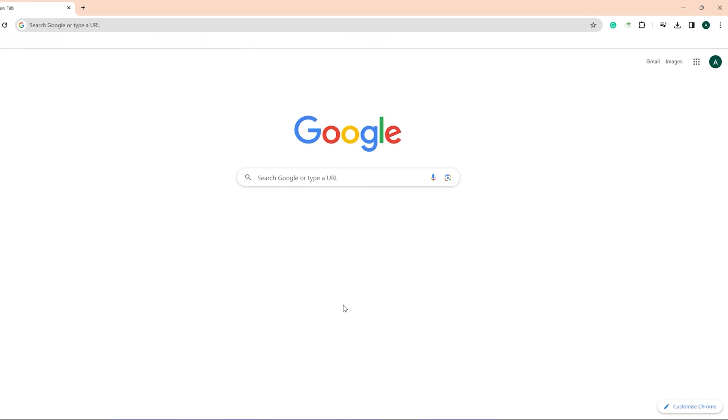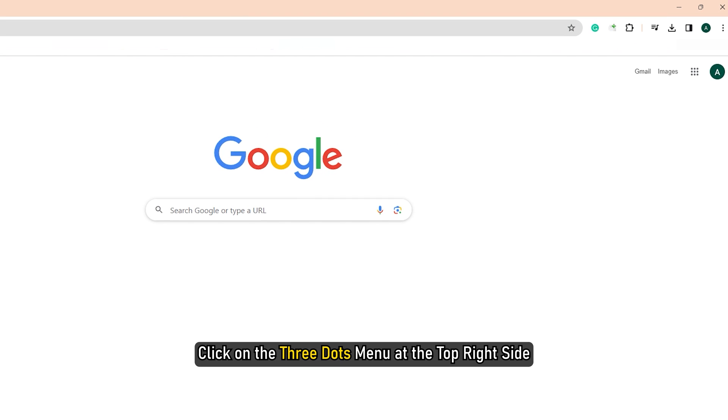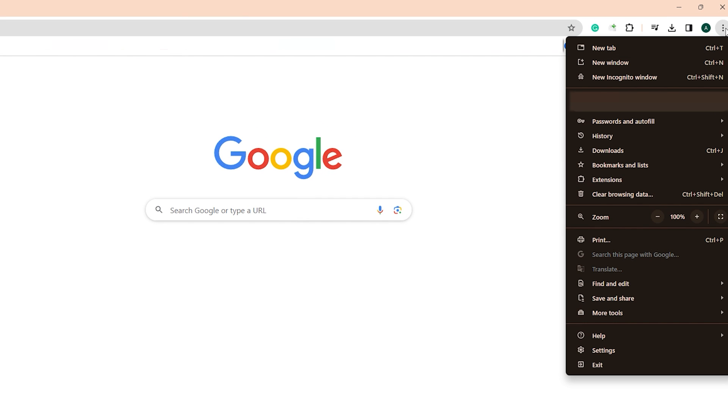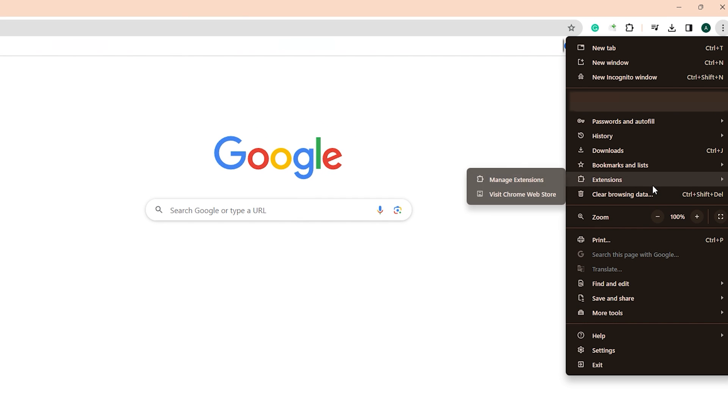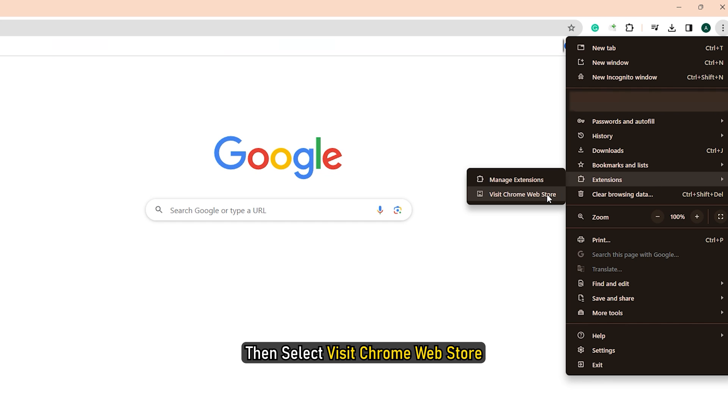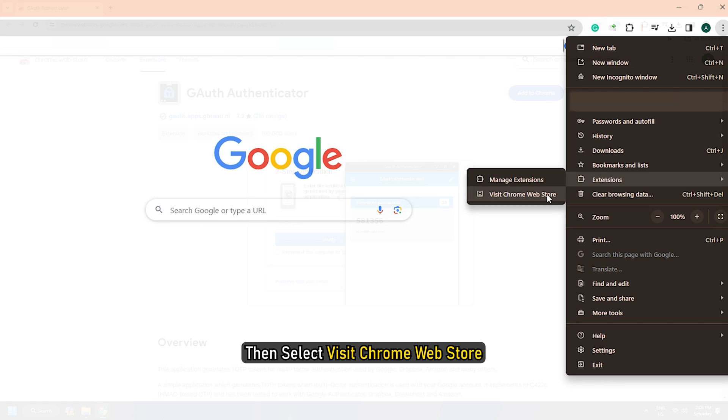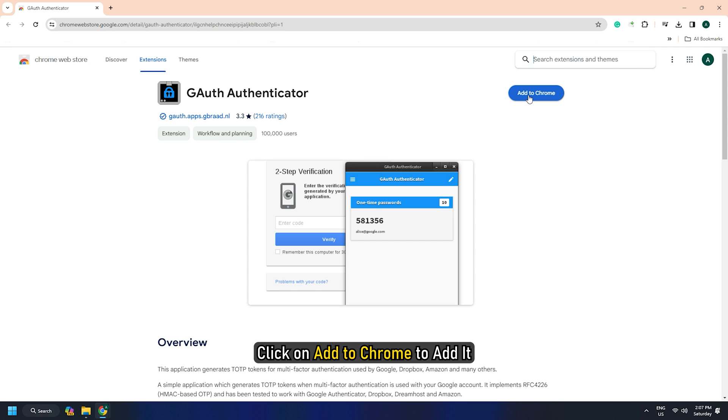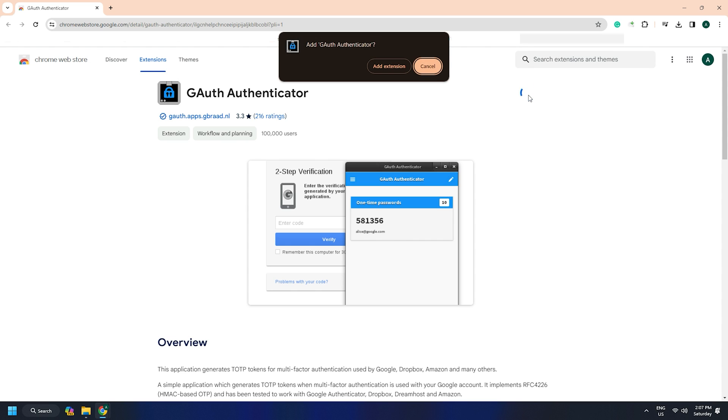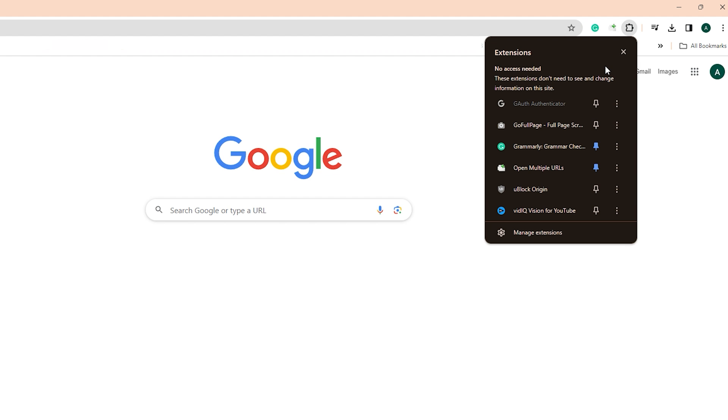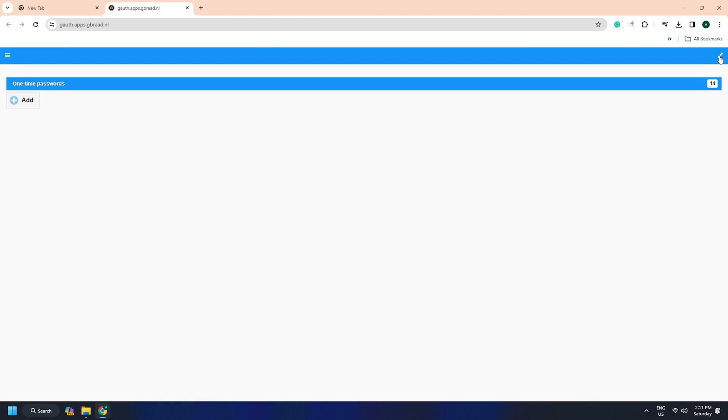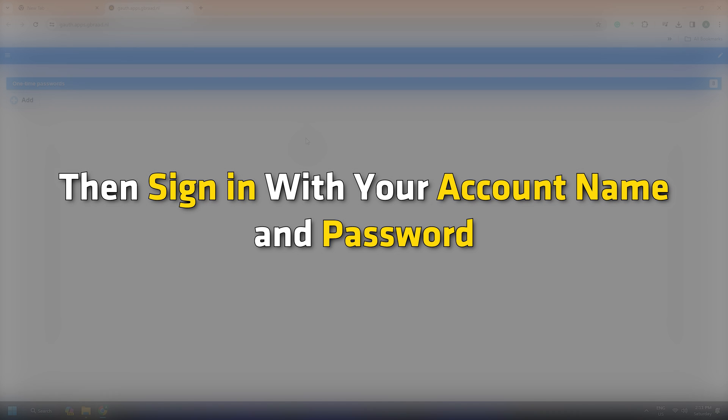If you cannot find it, click on the three dots menu at the top right side and select Extensions. Then select Visit Chrome Web Store and search for the Authenticator app. Click on Add to Chrome to add it. Once the extension is installed, open it and click on the Edit button. Then sign in with your account name and password. Do that to set up your Google Authenticator.